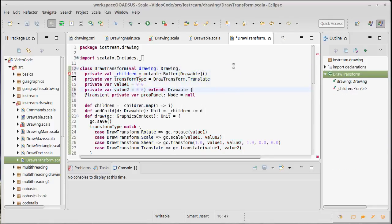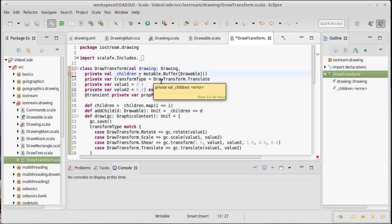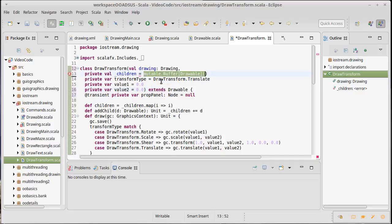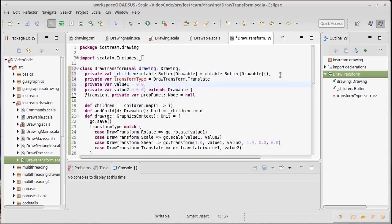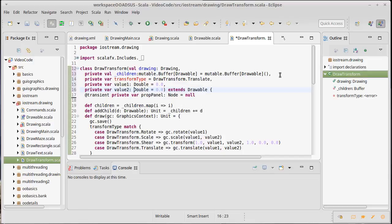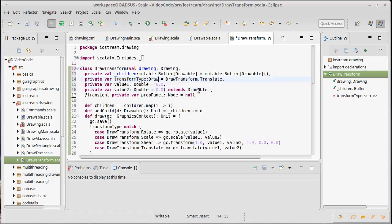I'm going to move the prop panel down and I'm going to make each one of these different things into an argument. This winds up being a little bit more verbose in this approach because you have to specify types for things. The value one and value two, that's easy - they are doubles. The transform type is a draw transform dot value.